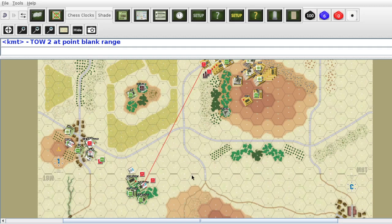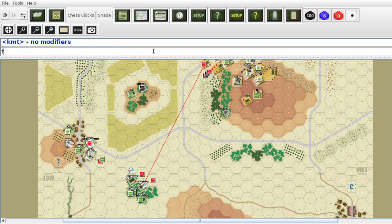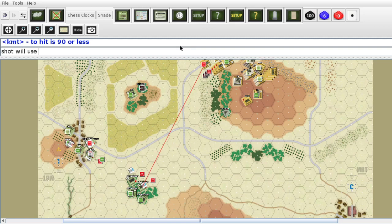Let's take a look at modifiers: target size, moving, short haul — nope. Shooter, surprise shooter, ground smoke, thermogen, barrage, defensive fire, GM fire — no. No modifiers. So our TOW 2 hit is 90 or less. I don't think I need to check ammo availability. Shot will use one round.